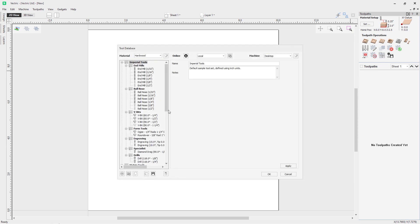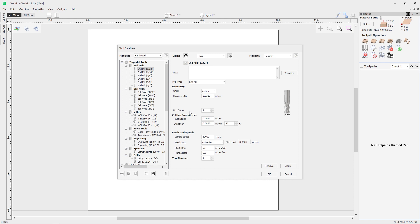This is the tool database dialog box, and it's divided into three parts. At the top we have the controls for the material and machine, on the top left and top right respectively. On the left we have our tool list which we can expand and collapse — selecting a tool updates the right hand side with information about that tool. At the bottom is the commands bar where we can add and remove tools, add and remove toolpath groups, and import and export tool databases. All of our tools can be associated with different settings according to the material and machines we're using.